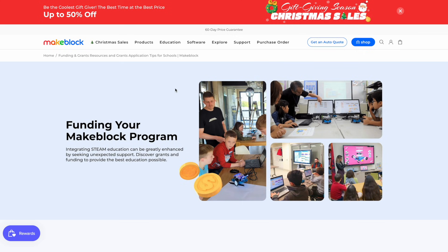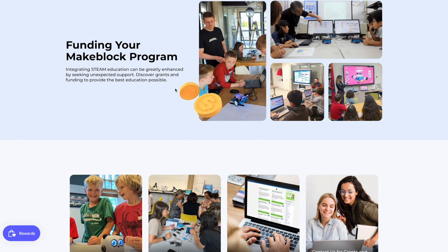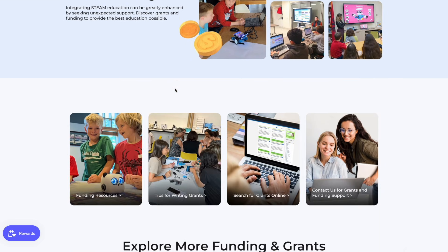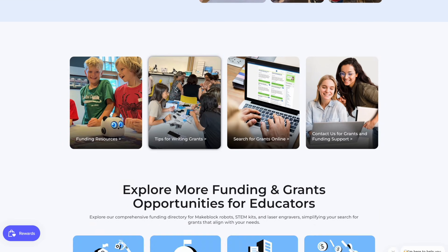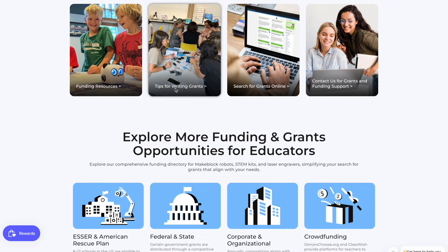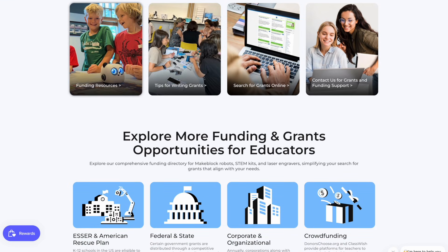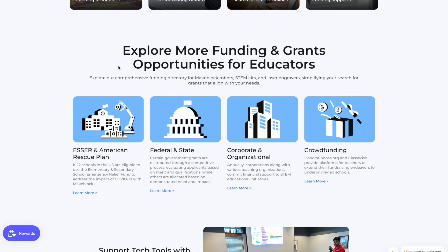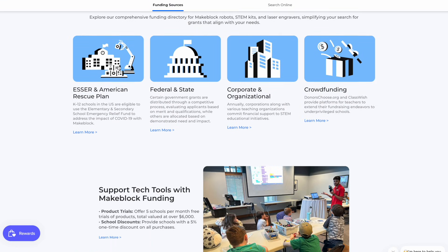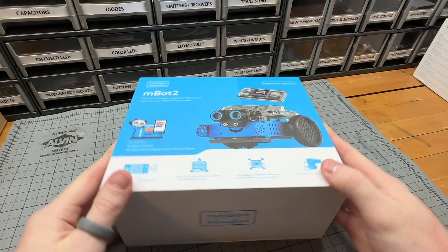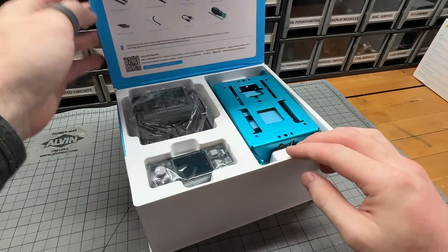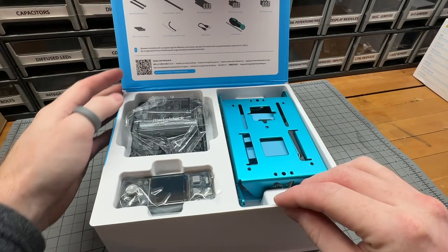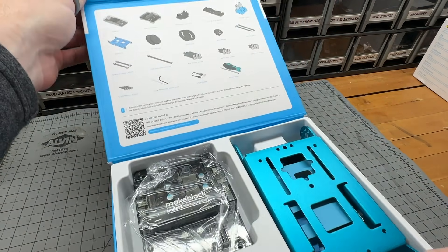For educators with tight budgets, I also recommend that you check out the MakeBlocks Grant Guide to see if there are funding opportunities available to support you and your students. You'll also see that there are a lot of different accessories available, which we'll look at some of later in this video. Once you've received your MBot2, it's time for unboxing.